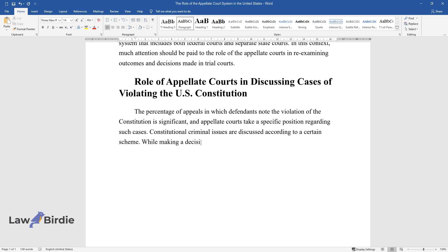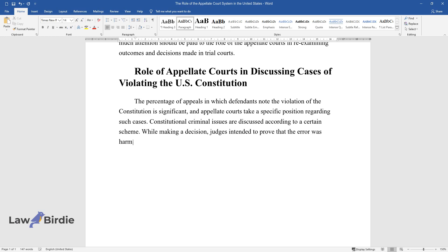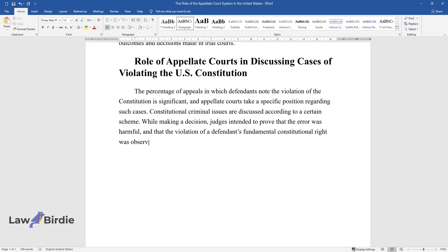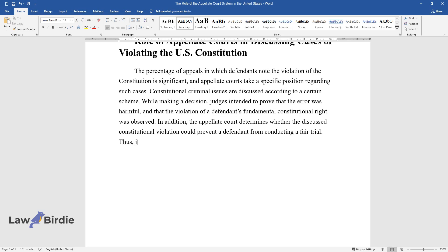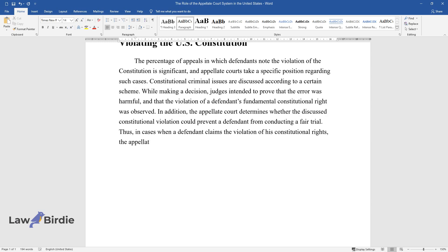While making a decision, judges intended to prove that the error was harmful and that the violation of a defendant's fundamental constitutional right was observed. In addition, the appellate court determines whether the discussed constitutional violation could prevent a defendant from conducting a fair trial. Thus, in cases when a defendant claims the violation of his constitutional rights, the appellate court decides whether the error is harmful.